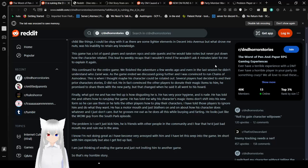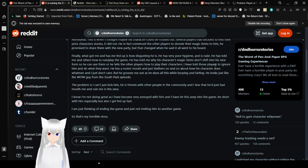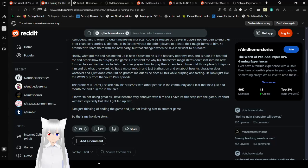Finally what got me and has me fed up is how disgusting he is. He has very poor hygiene and is rude. He has told me and others how to run or play the game. He has told me why his character's magic items don't shift into his new form. So he can use them. Or he tells the other players how to play their characters. I have told those players to ignore him and do what they want. He has a motor mouth. Hey we read about a guy named motor mouth. And just bladders on and on about how his character does whatever. And I just don't care. But he grosses me out as he does all this while burping and farting. He looks just like the wow guy from the South Park episode.